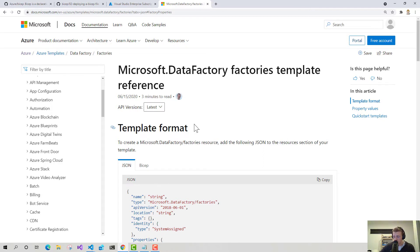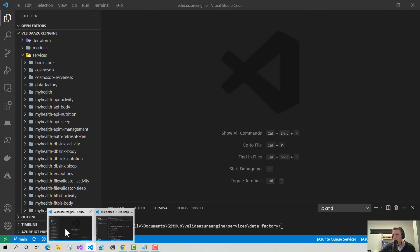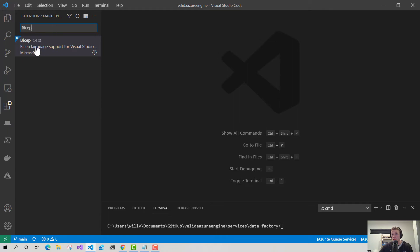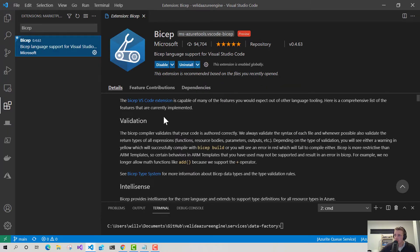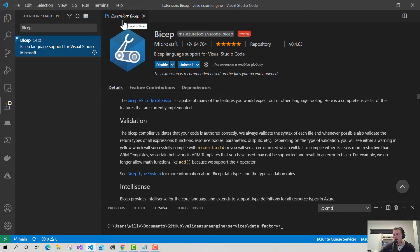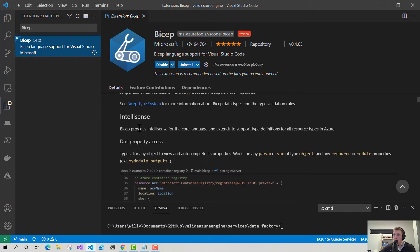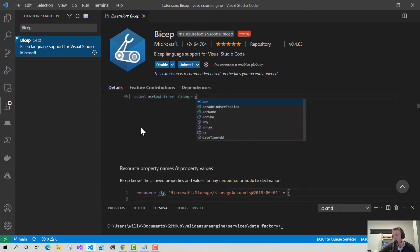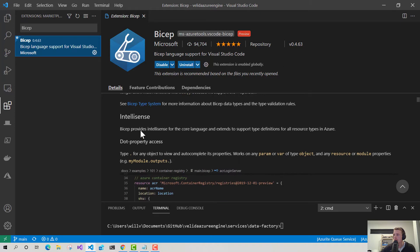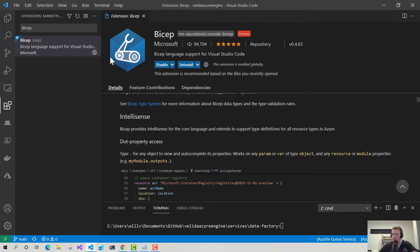But when it comes to actually writing your Bicep code, one of the things I really, really recommend is if we go into Visual Studio Code. If I just go into my extensions and search, there's Bicep. So there's an extension for Bicep. There's also an extension for ARM templates as well. But what this extension does, it actually provides some validation for your Bicep code. Also provides a little bit of IntelliSense as well, which is really, really handy when you're writing Bicep for the first time and you just need a little bit of help understanding what definitions are available to you.